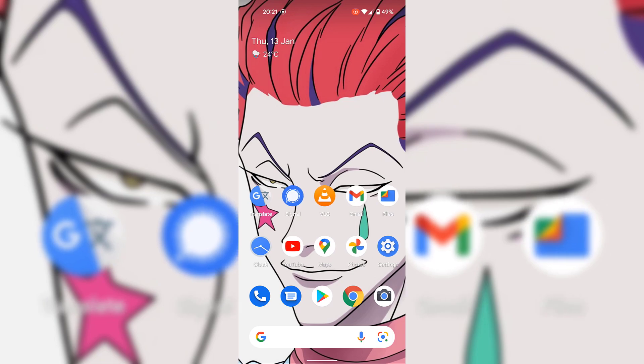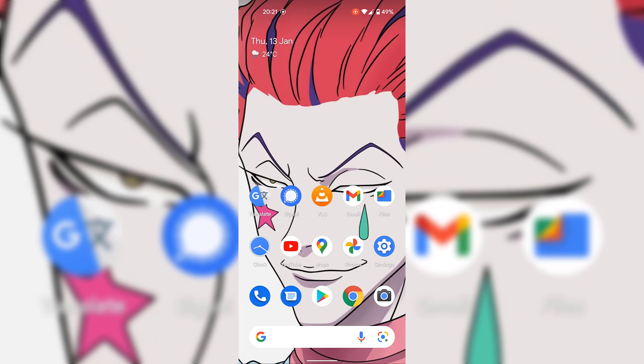You'll now be back on your Android device's home screen. Now attempt to swipe left again, and as you can see when swiping left we are unable to access the Google app like we were at the start of this video.